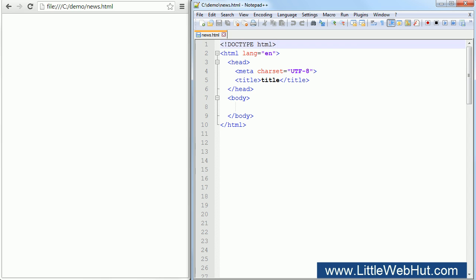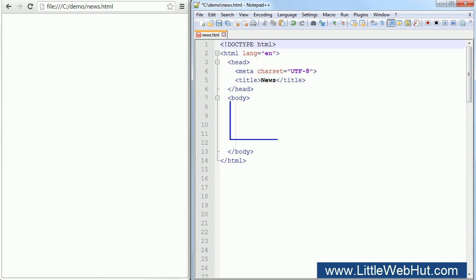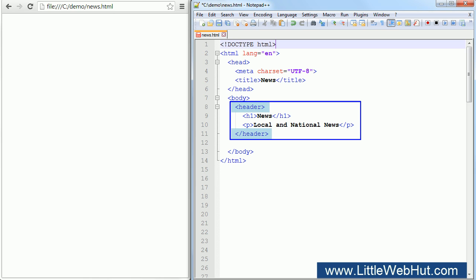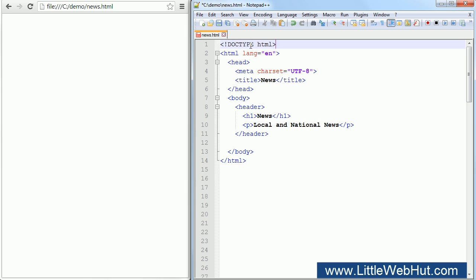We'll start with a basic template. This web page is about news and so I'll title it News. Now in the body section, let's add a header element. The header element can be used to group elements together that are used for introductory content of a section. In this case, the introductory content is for the whole page. Inside the header, I've added an H1 heading element for the name or title of the website. I've also added a paragraph element to give a description of the type of news. Let's take a look at this in the browser.